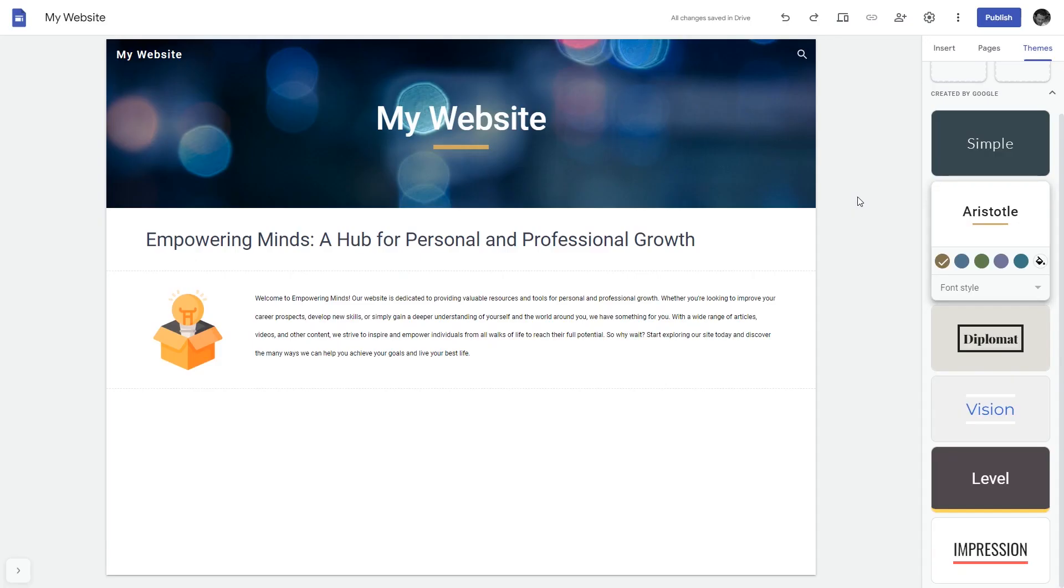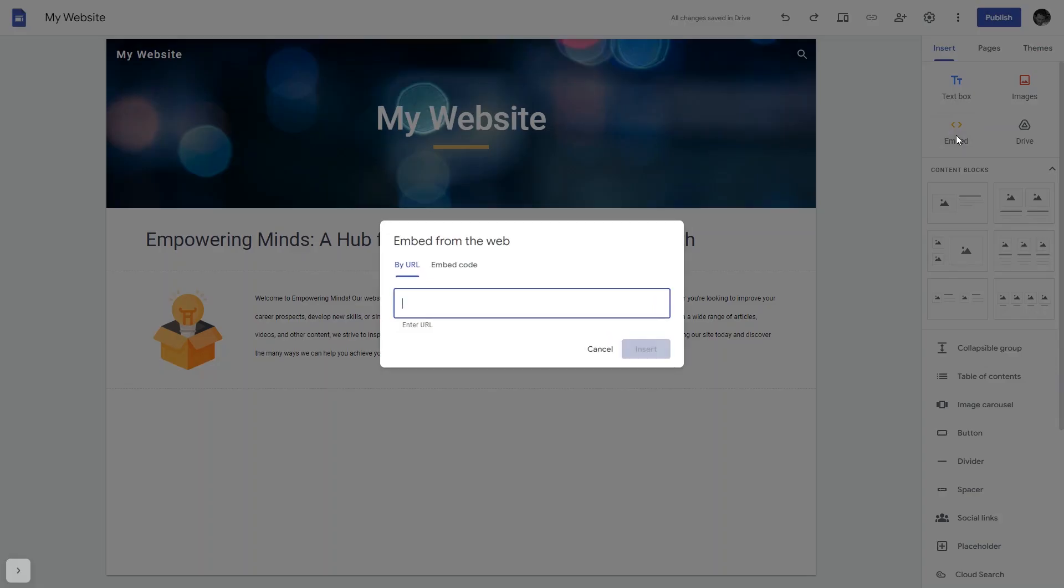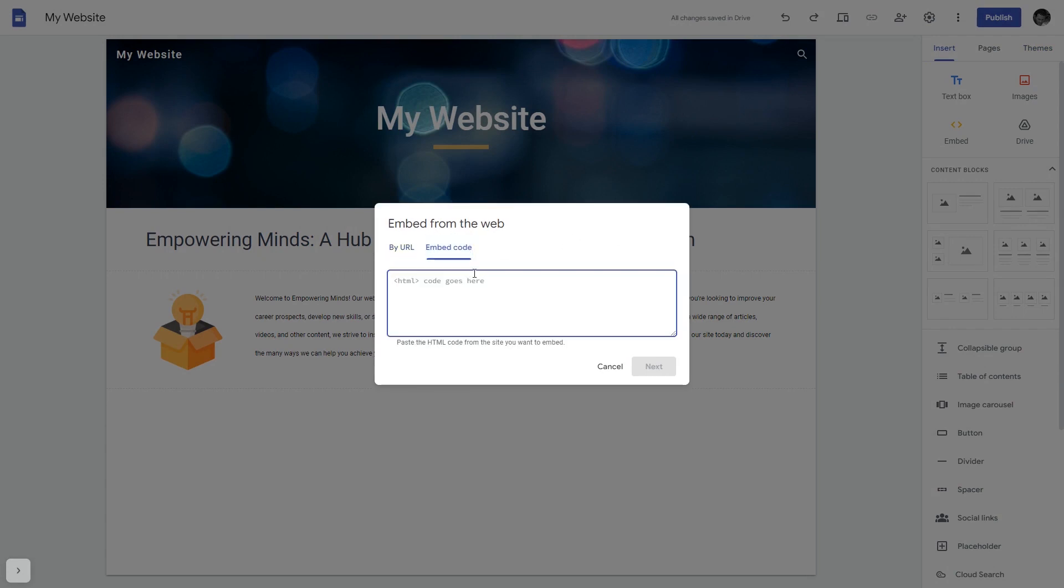Now let's head to the Google Sites editor. In the Google Sites editor, under Insert, click Embed. And in the Embed window that will show, select Embed Code.